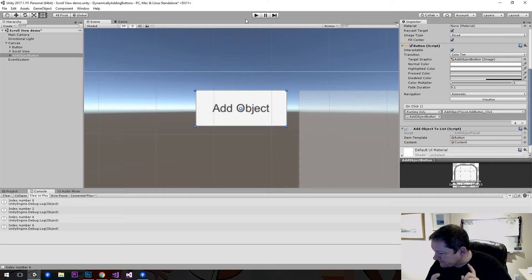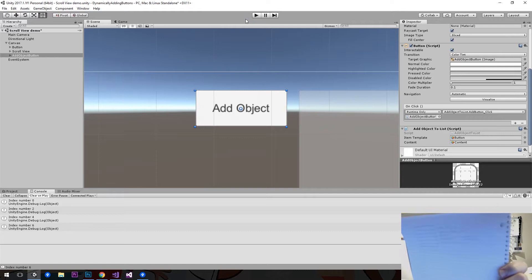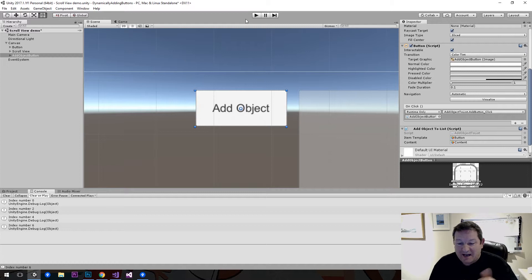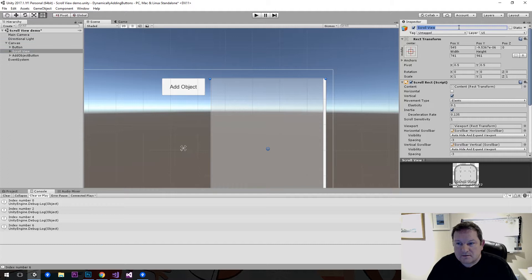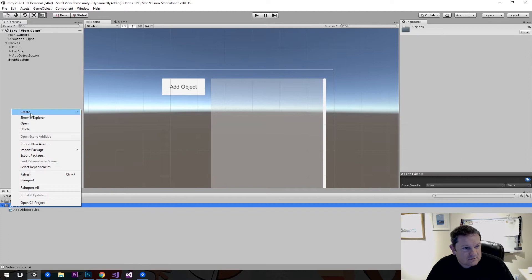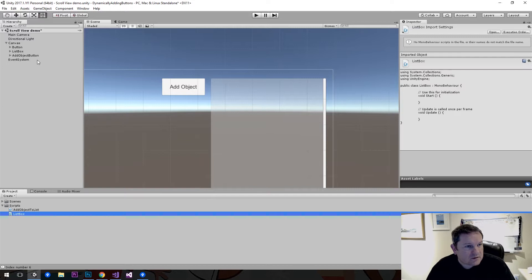I have a list of things we want to do: add to the list, remove from the list, select and deselect items, and do an on-click event — all inside this particular object. So I'm going to take this scroll view and rename it to 'list box.' This is going to be our list box view, and I'm also going to add another script called 'list box,' which I'll drag onto the list box once it compiles.